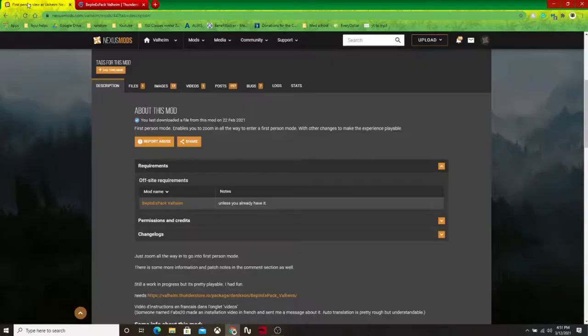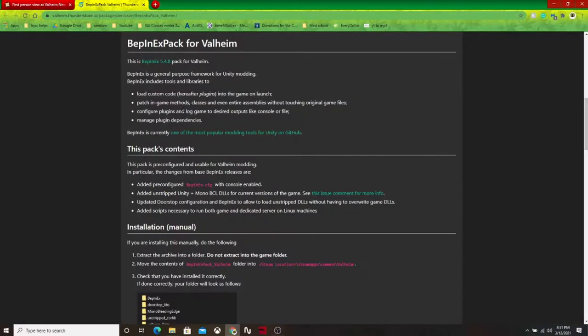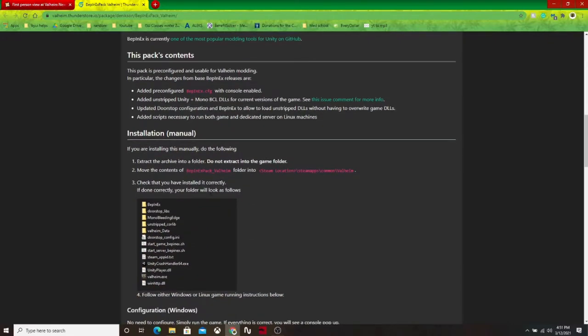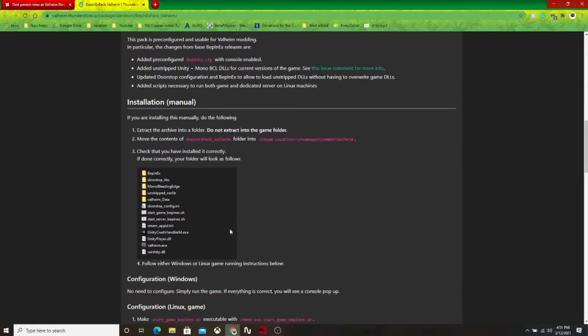In order to install the first person mod, you need to install BepInEx. So you just click on that and it'll take you to this website over here, and it has instructions on how to install it manually.